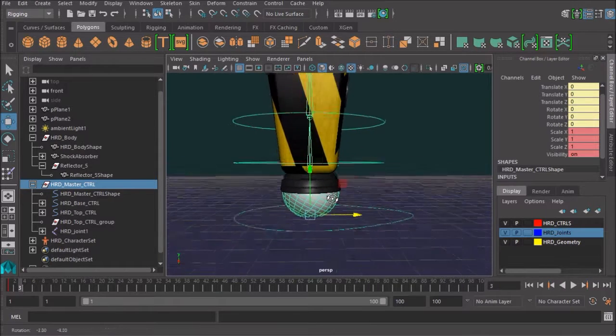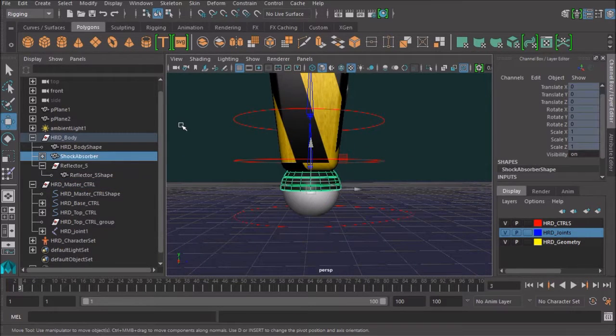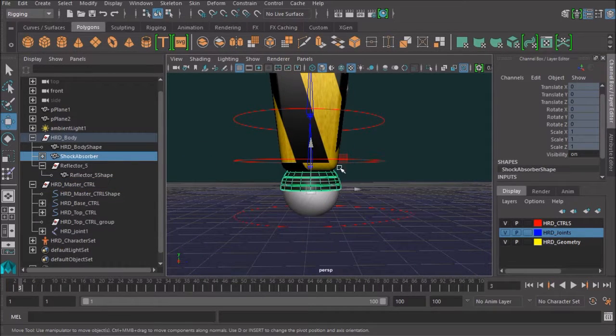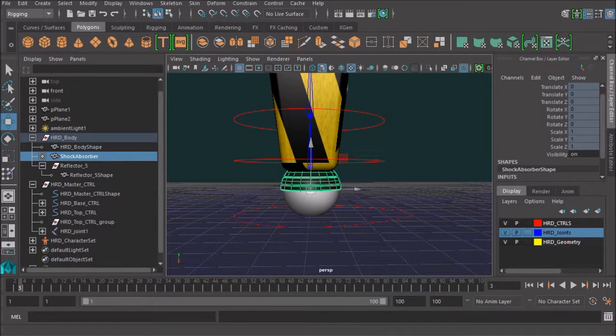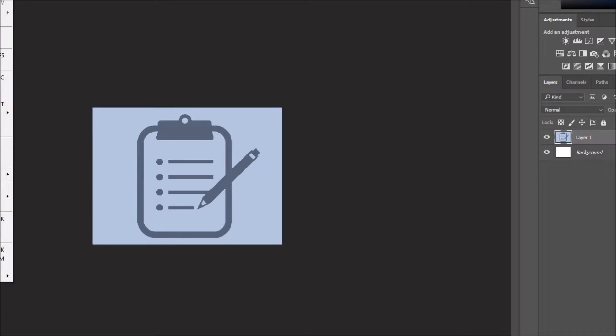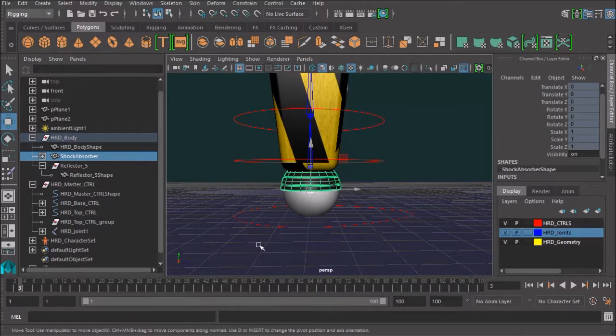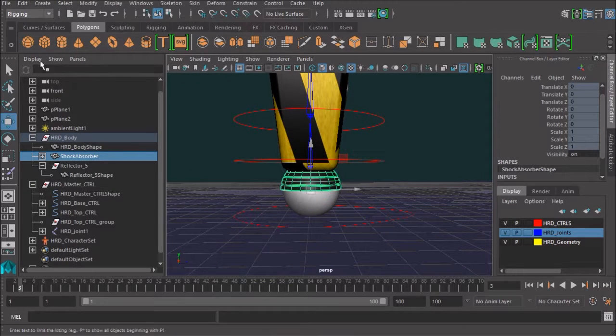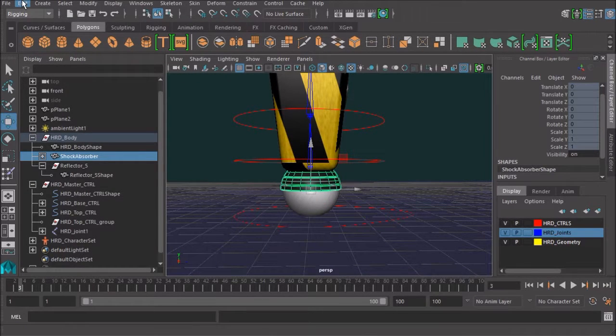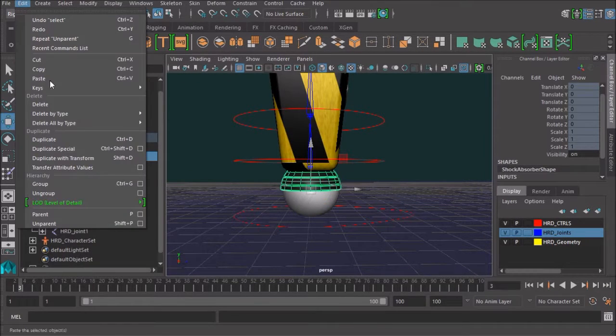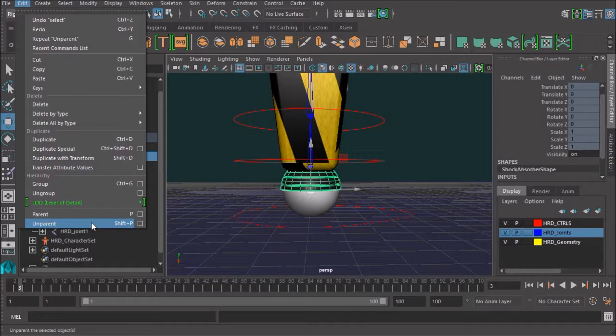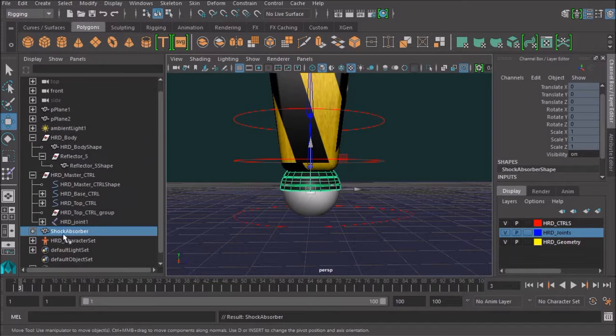The only way to tell for sure is if we actually test that theory. I select that shock absorber, and I go to Photoshop, apparently. Wrong window. I select the shock absorber, and I go edit, and unparent.